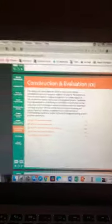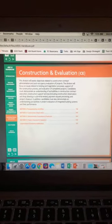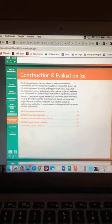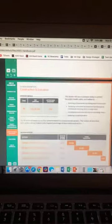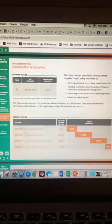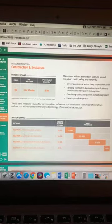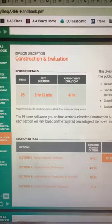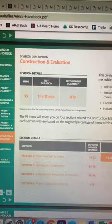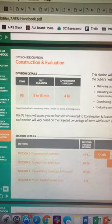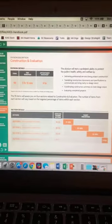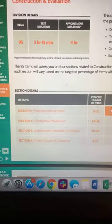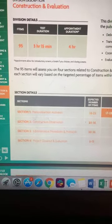This exam goes from pre-construction all the way through construction until you get to substantial completion, then final completion, and even post-occupancy evaluations. Just like all the other exams, the 5.0 handbook outlines exactly what to expect. For this particular exam there are 95 items, which is a little less than the last two I did. The test duration is 3 hours and 15 minutes and the appointment duration is 4 hours. The vast majority of questions are in the middle two sections: construction observation and administrative procedures and protocols.